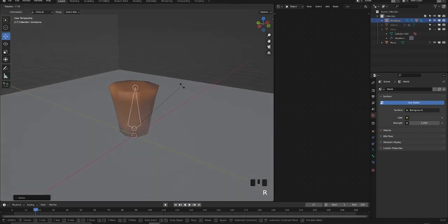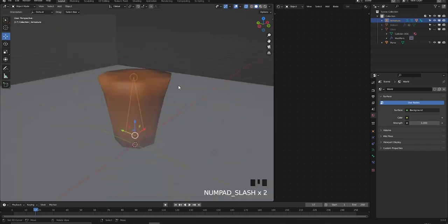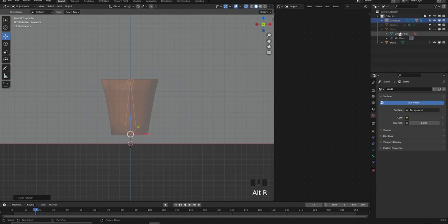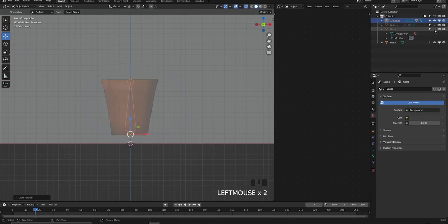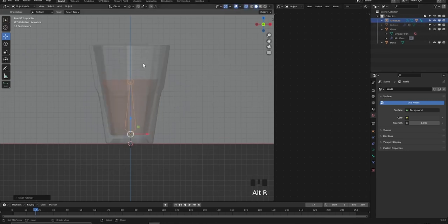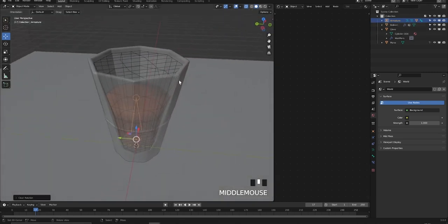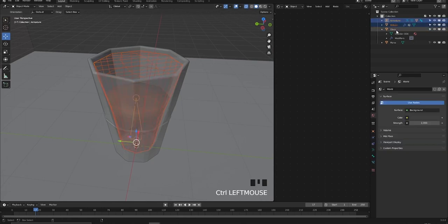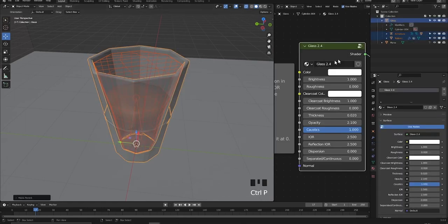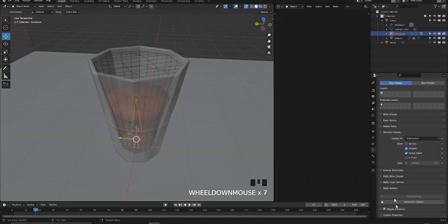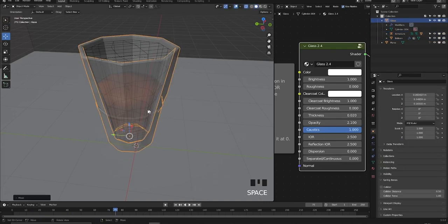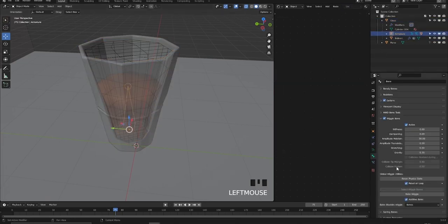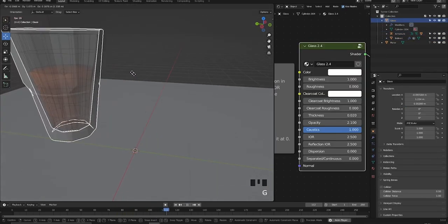Moving the armature works, but moving just the bone doesn't, so just a little thing to keep in mind. I tried to check if it was a problem with the weights because I used automatic weighting, but the issue was the order of the modifiers. I'm parenting the bone and the boolean to the glass, and I enable the wiggle bone add-on.